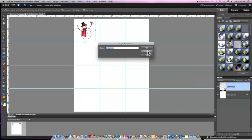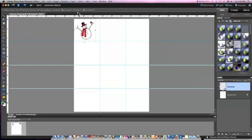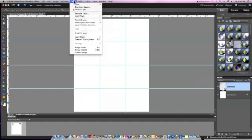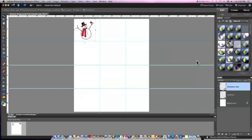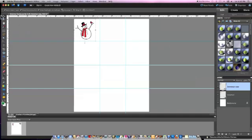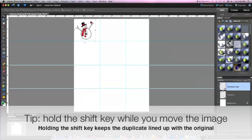To duplicate the image go up to the layer menu and scroll down to duplicate layer. Click OK in the dialog box that appears. Now go to your tools palette on the left hand side of your page and make sure your move tool is selected. The move tool is the top tool in the tools palette. Click on the image and move it to the right until you get it in the place you want it.